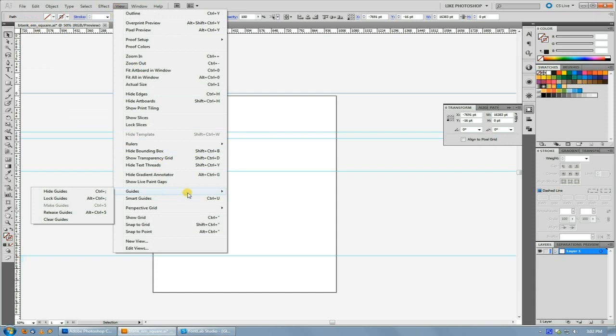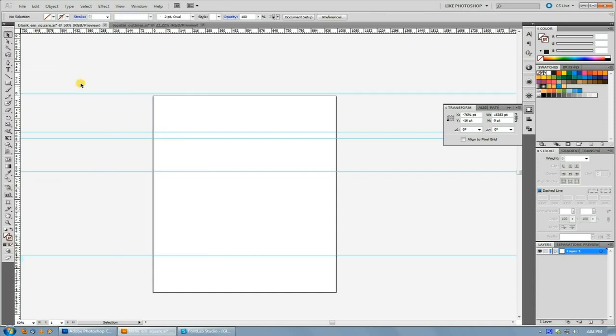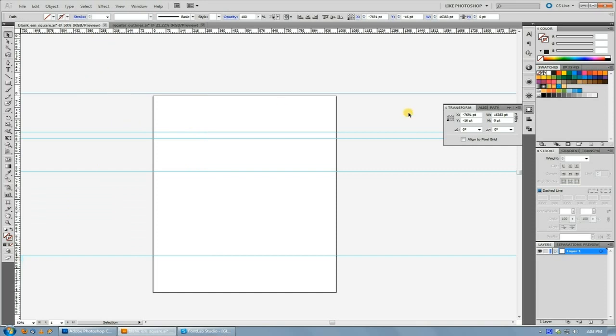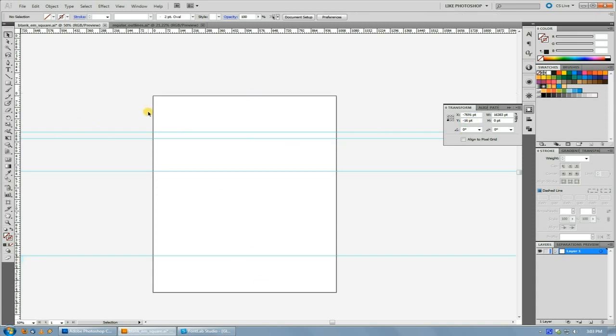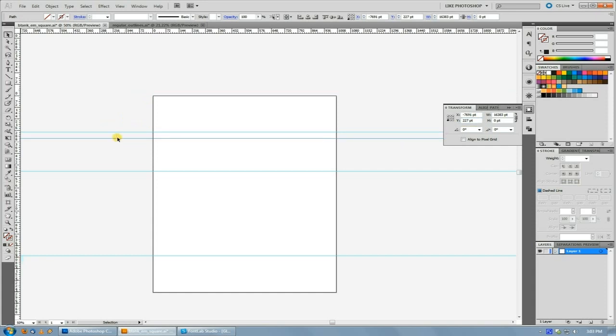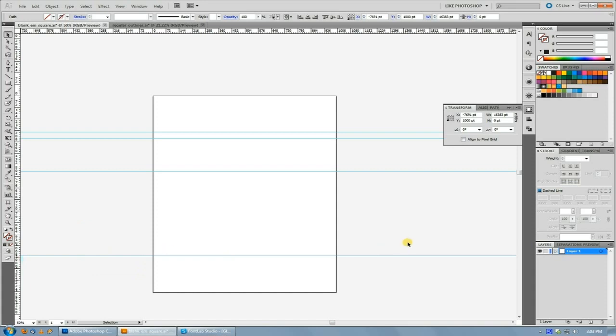Then pop open your transform palette and you can draw a guide and then select it provided that your guides aren't locked here. Or, well, no, it'd be easier to do it this way. So draw your guide and then in your transform palette, the measurement that we're looking for is Y. So the X is left to right and the Y is top to bottom. So for your Y value, you want the top guide to be at 227 points. The guide below that to be at 267 points. The guide below that here in the center at 473 points and the guide at the bottom at 1000 points.